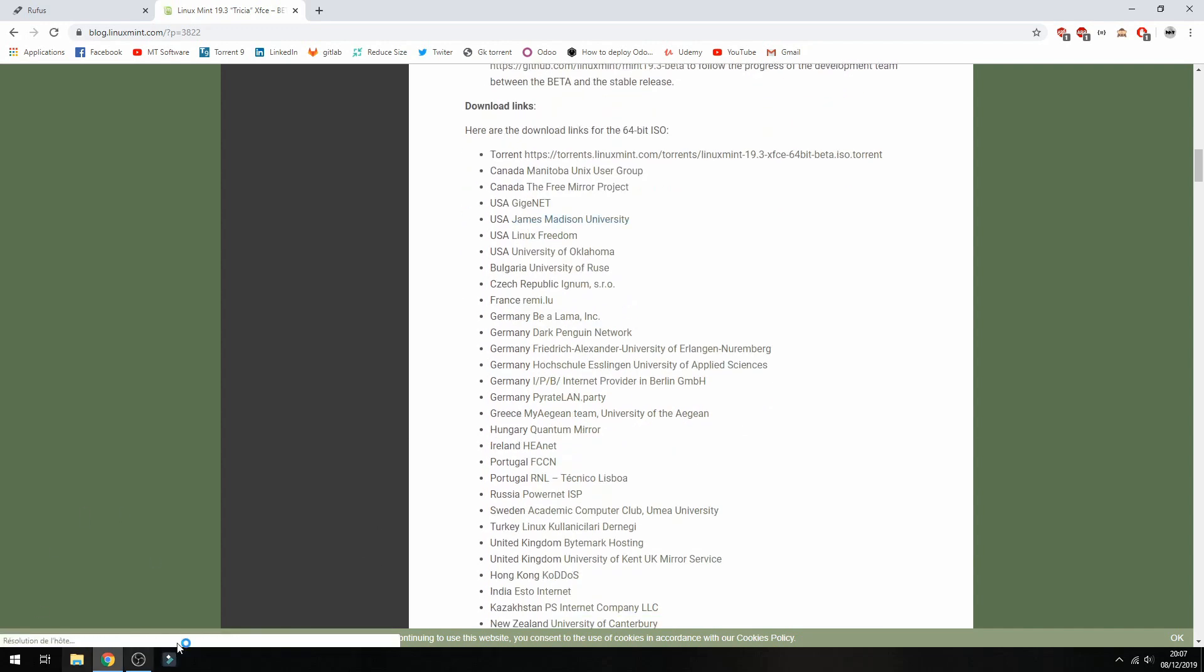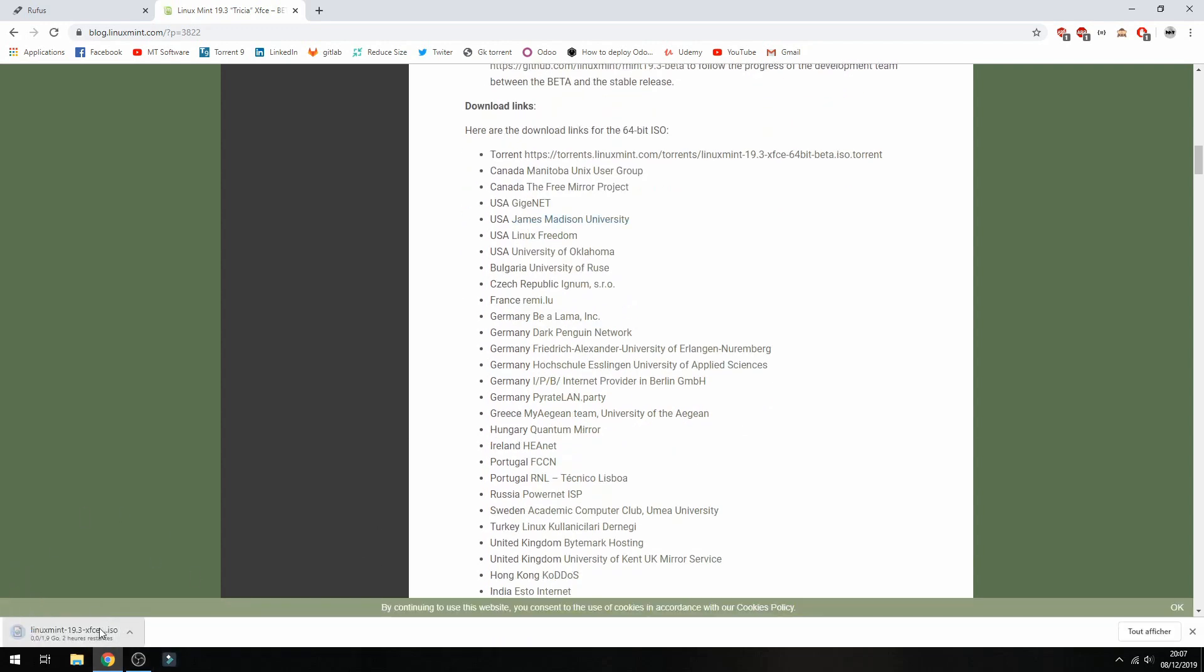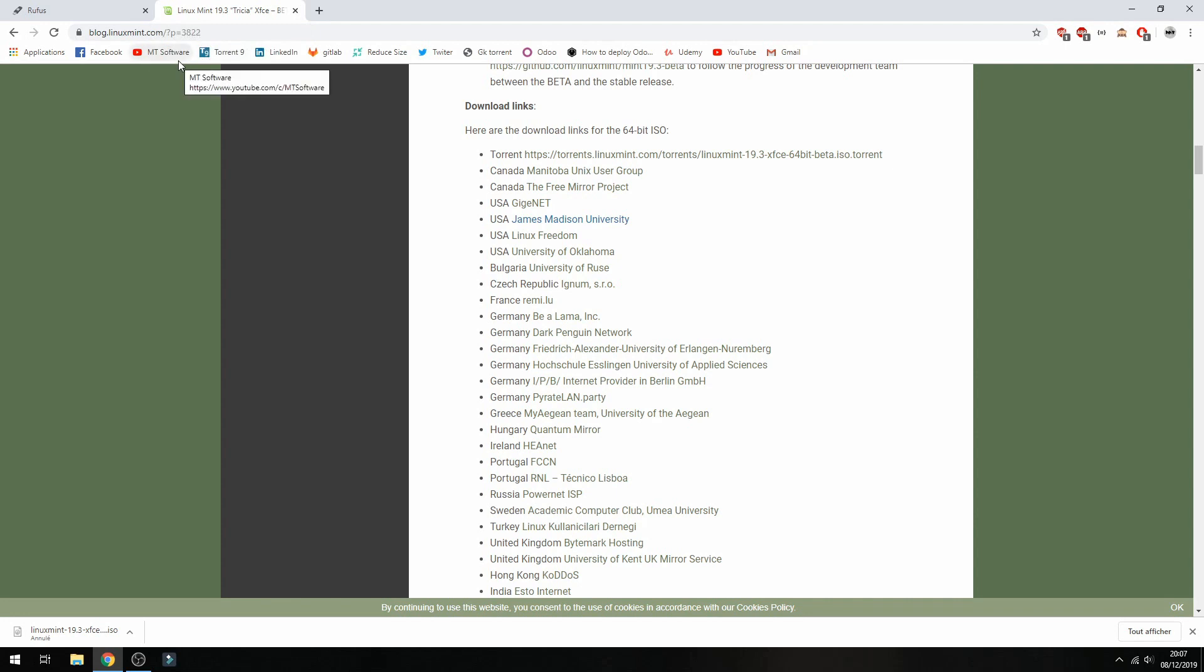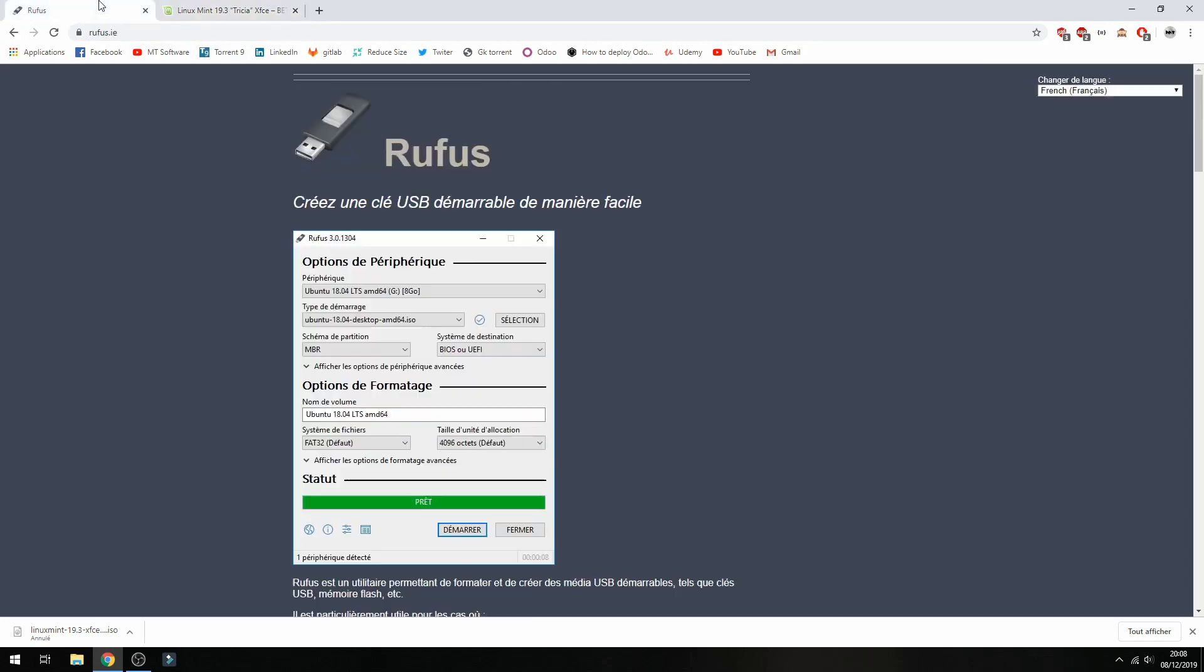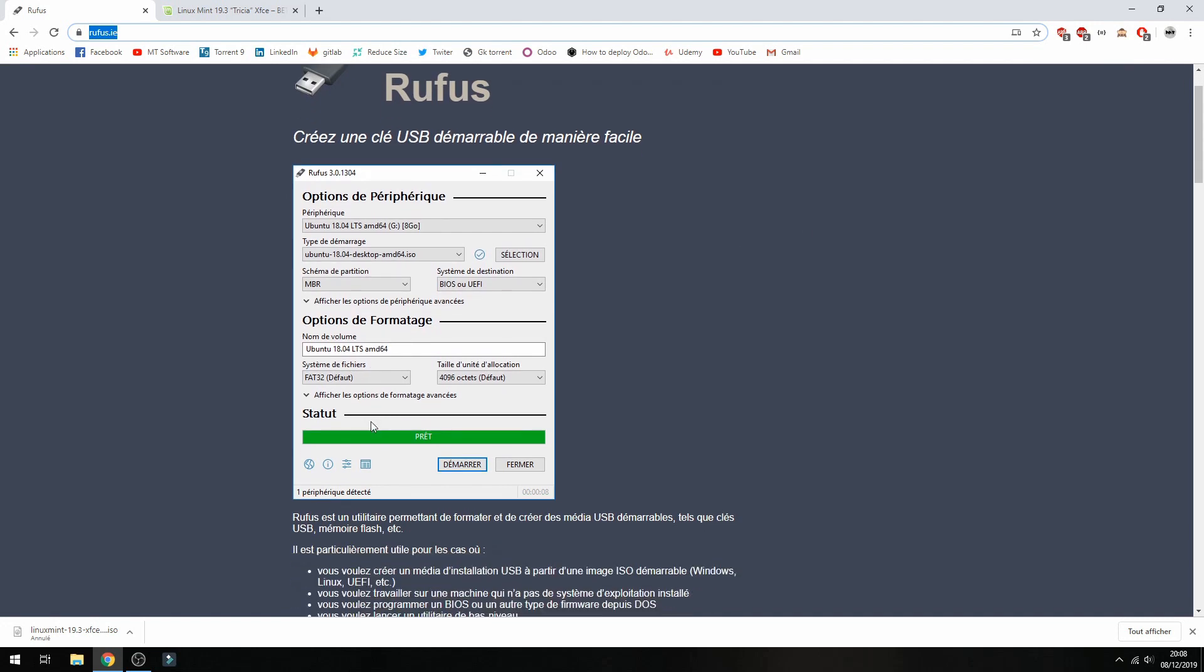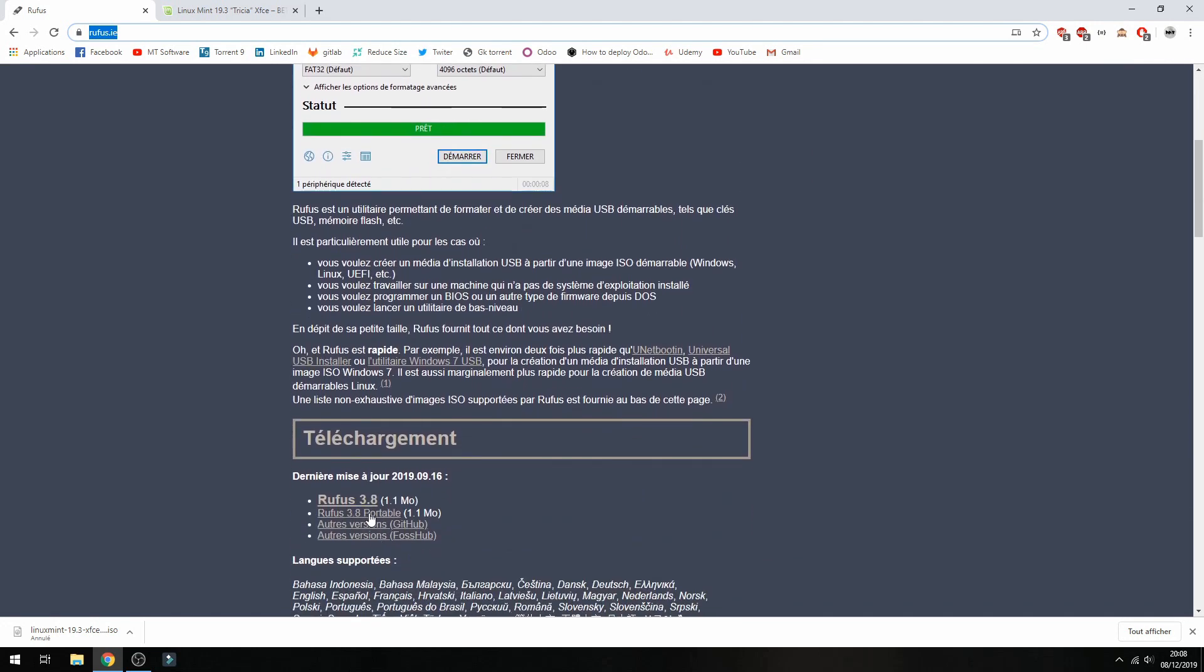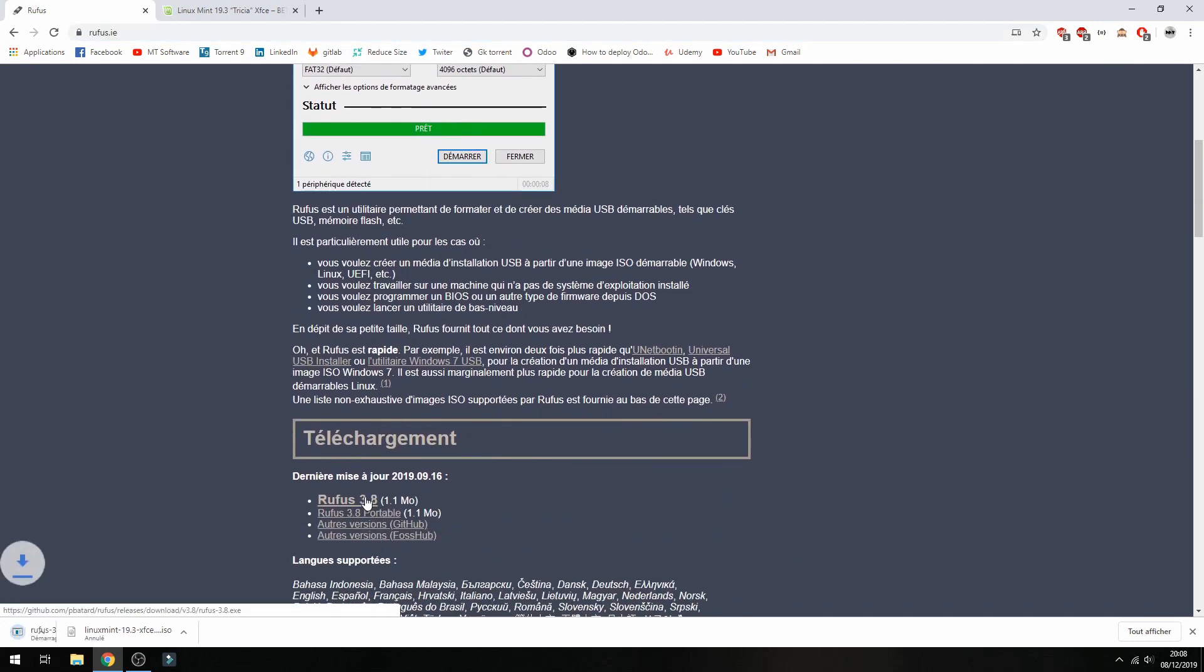Let's cancel. Now we have the ISO image. After that, we will create the bootable USB. So I will use software called Rufus. Go to Rufus, you will find the link on the description of the video, and then click here on the download. This software will create the bootable USB.